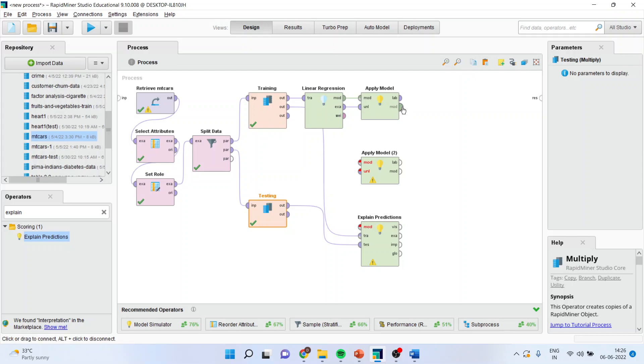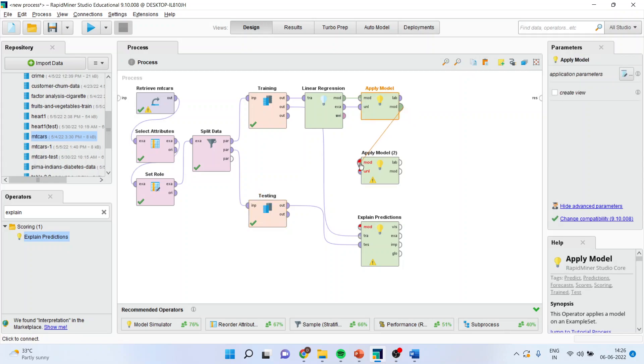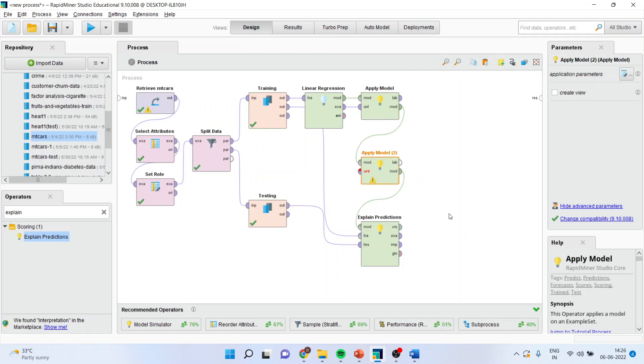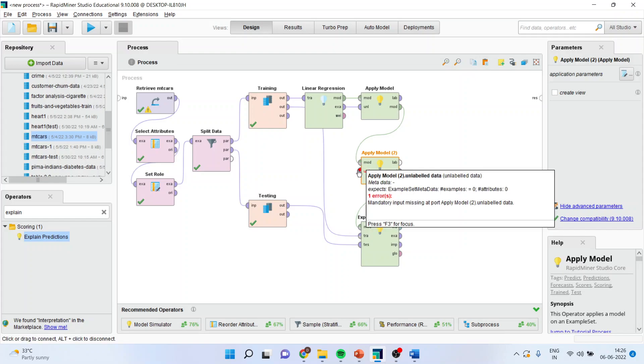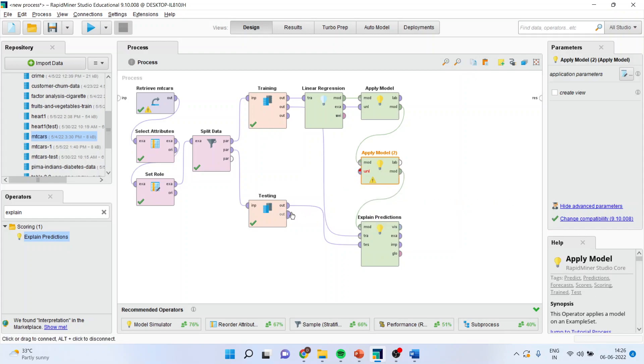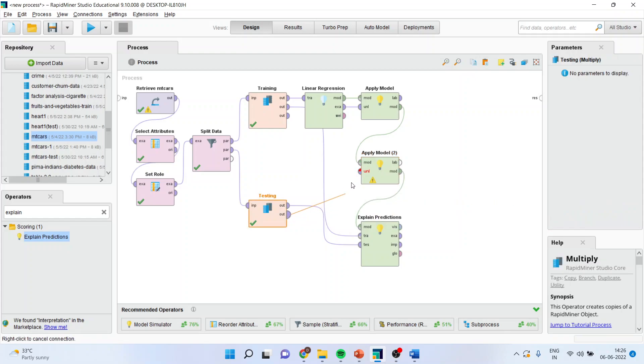Now, from this model, it will enter into this model and from this model, it will enter into this model. Now, unlabeled is still left out. So the testing will go into the unlabeled.